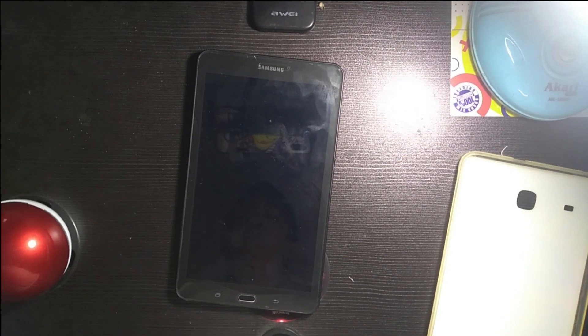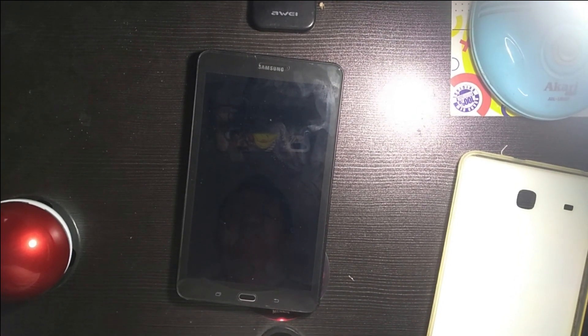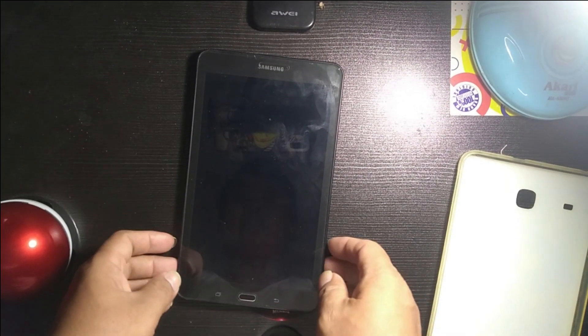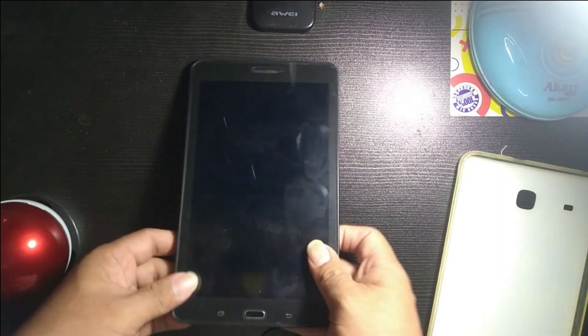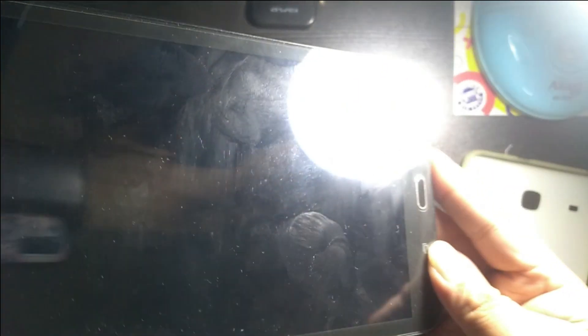Hello everyone and welcome back to my channel. For this vlog, I will make a review of a Samsung tablet.